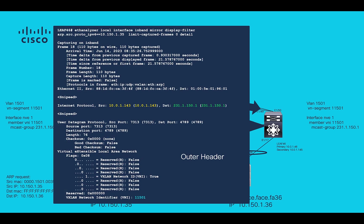In the outer header, remote VPC VTEP IP will be observed as source and multicast group IP as a destination as highlighted. Also, L2VNI will be included in VXLAN header.